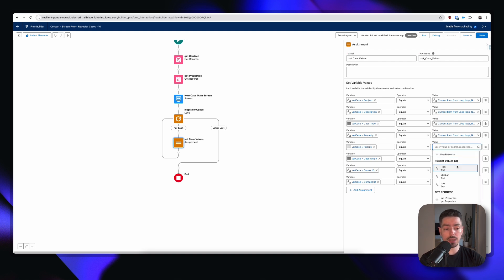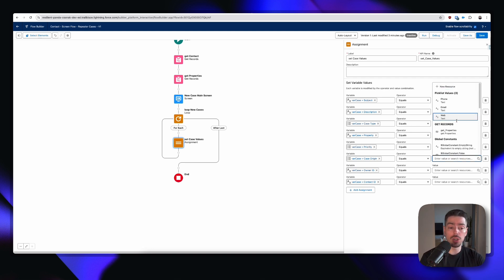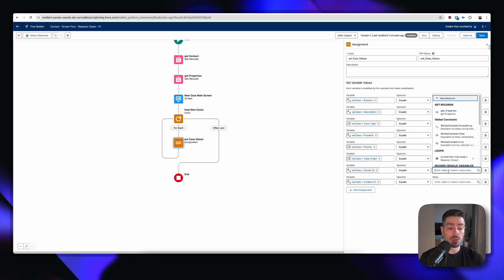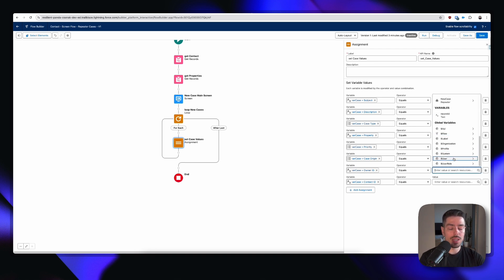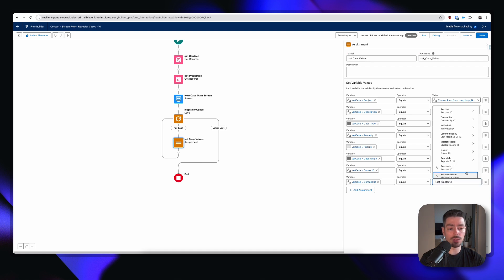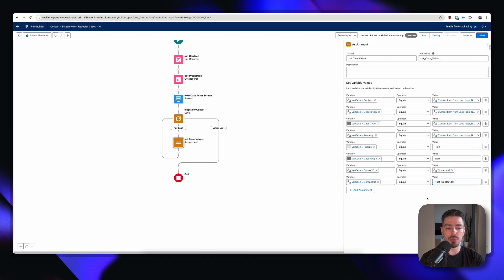Priority is a picklist so we're going to set it to high — this is just a sample, you can set that to whatever you want. Case origin is also a picklist value, we're going to select web just so there is a value there. Owner ID we're going to use the user ID — the user that is running the flow. And then for contact we're going to get the contact ID from our get element, the very first element within our flow.